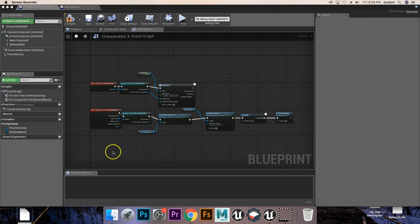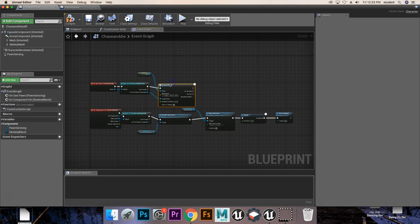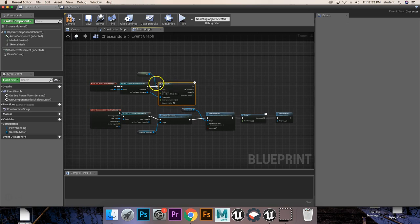Alright, now we're going to be setting up so that it runs when it sees us, and then it actually stops moving once we hit it and it dies.